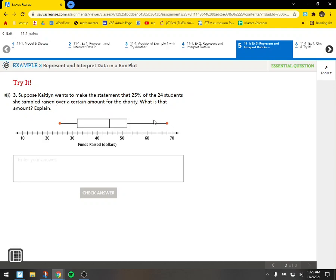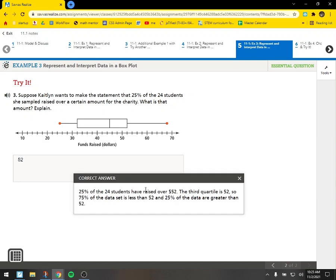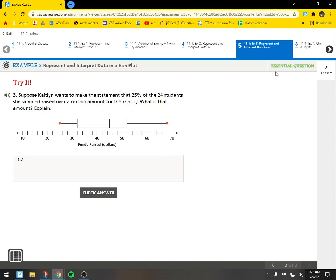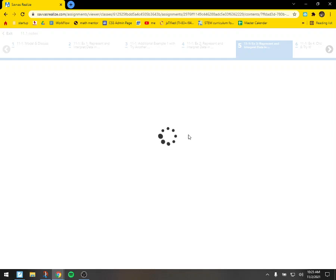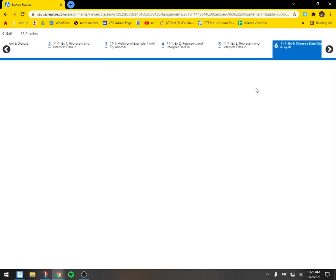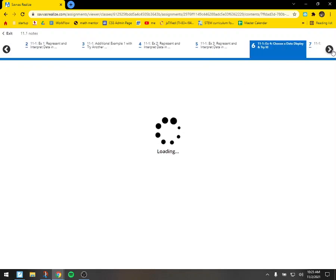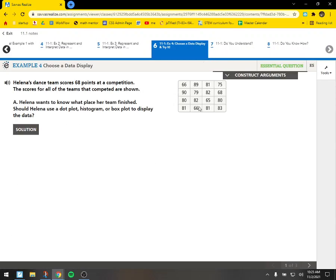So what if she said 25% of the 24 students raised over a certain amount? Suppose Caitlin wants to make the statement that 25% of the 24 students she's sampled raised over a certain amount for the charity. What is that amount? Well, this is the top 25%. So it looks like 50 and 60. So these are all my twos. So let's say they raised over 52. So I'm going to say 52. So 25%, a quarter of the students raised over $52. Alright. Looks like the computer glitches over. Let me just see if we can't finish up.